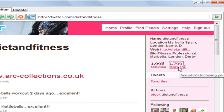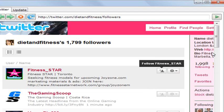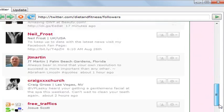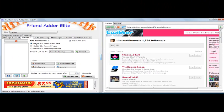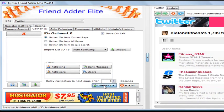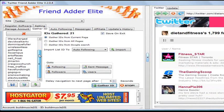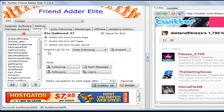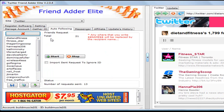So most likely these are people that are into fitness. We're going to go see all these followers and add them. See all these IDs here? We're going to gather all these IDs. You have the choice of gathering IDs from the current page or from all the pages — you could gather all 1,800 IDs, though I don't recommend it. For demonstration purposes, we'll gather IDs from the current page. Click the button that says 'Gather IDs,' and you can see all the IDs have populated into this section. Now we import this ID list into the Auto Following tab — and as you can see, all the IDs have come over to the auto following tab.